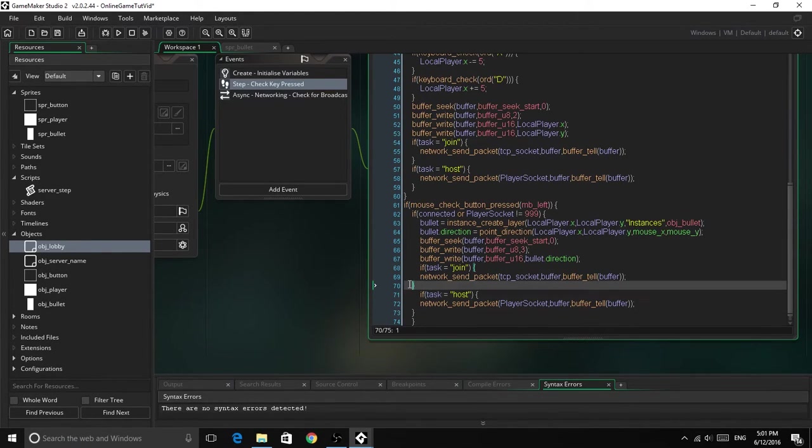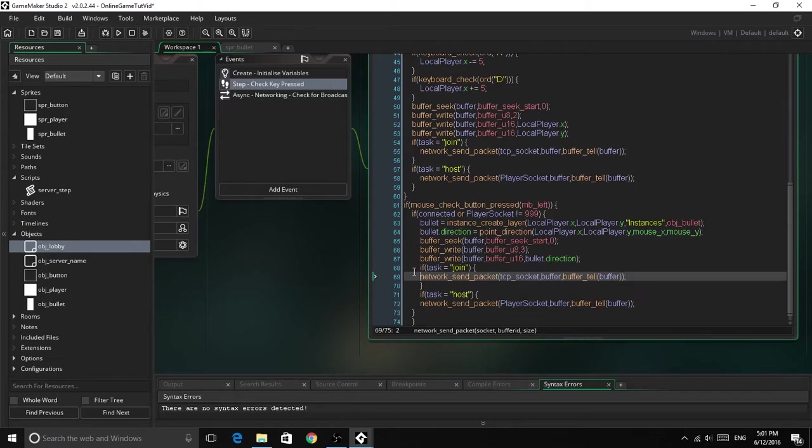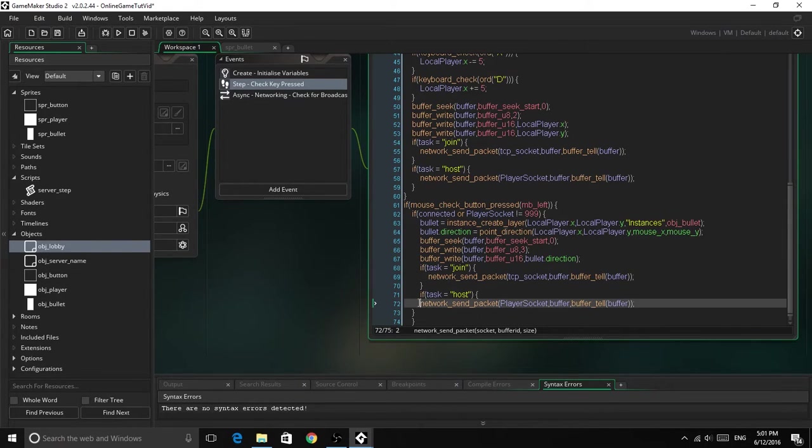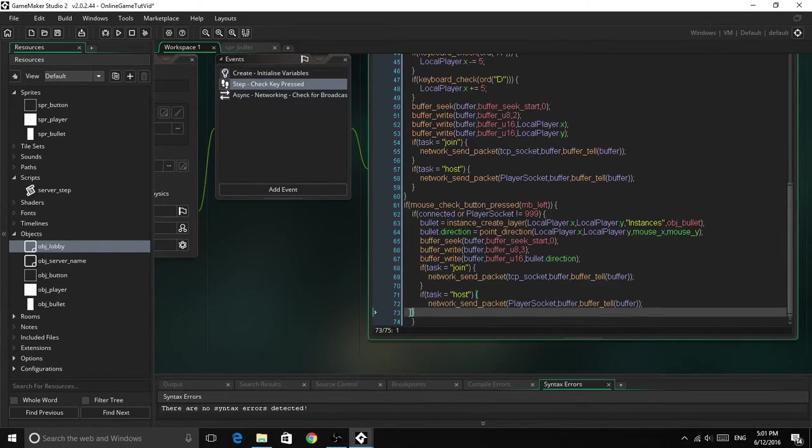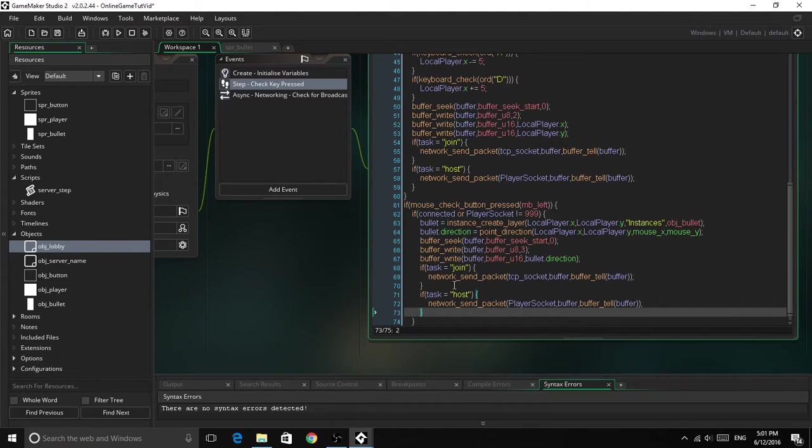Just format it, nice. Alright, so now we've done that, that's all we need to do for this step event.